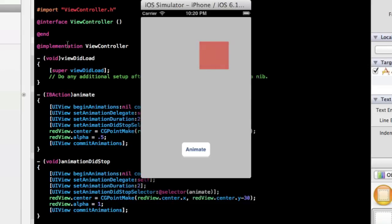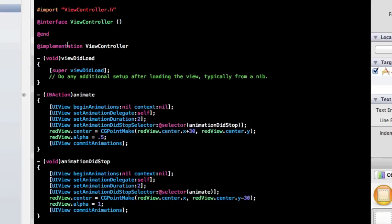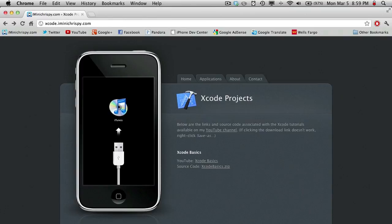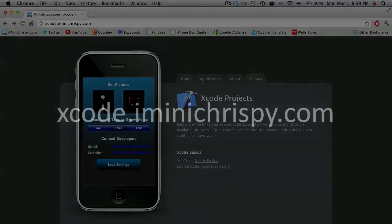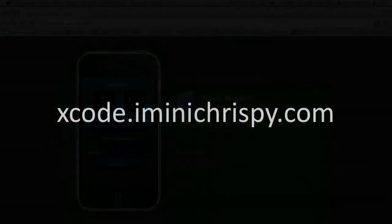So that's pretty much it for this tutorial. Thank you all for watching. I will see you all tomorrow. The source code for this project, as well as the code for all my other iPhone SDK tutorials, can be found on xcode.iminacrispy.com.